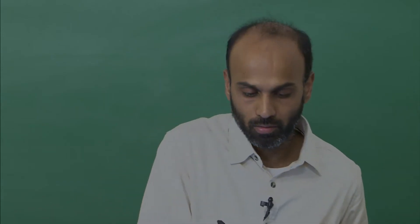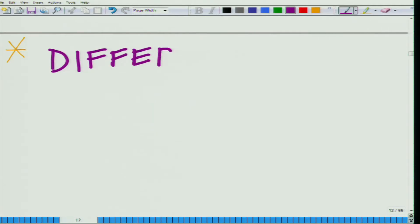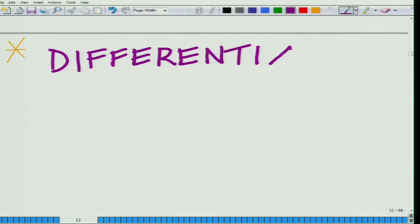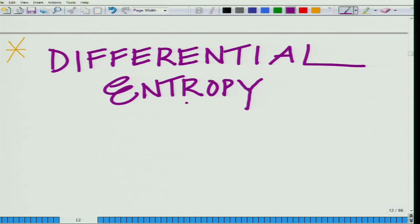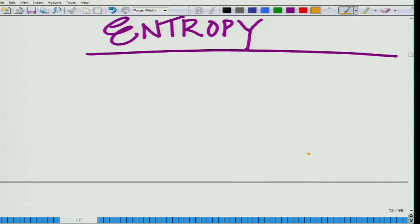In this module, let us start looking at a different concept, and that is differential entropy. We want to start looking at this new concept: the concept of differential entropy.